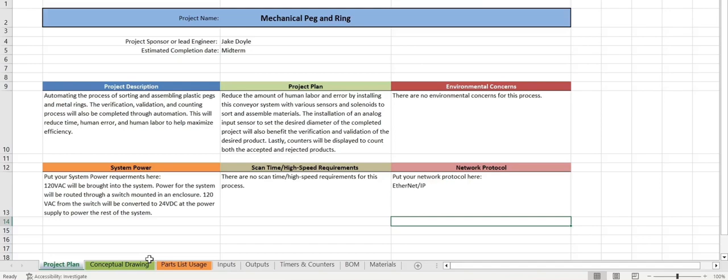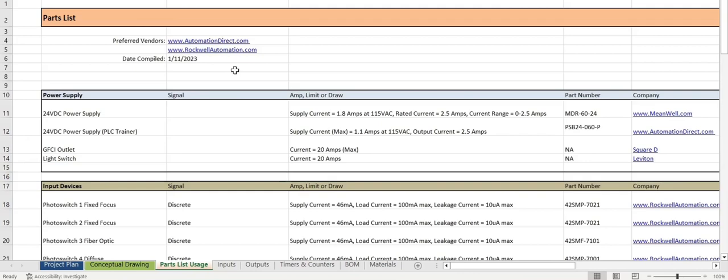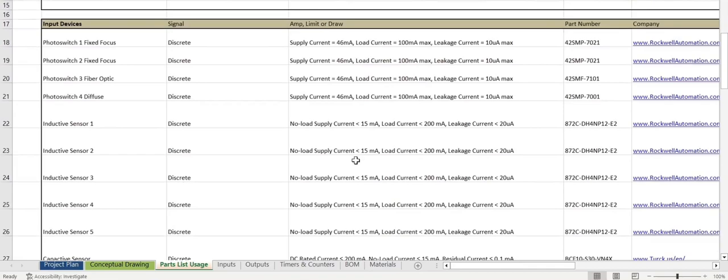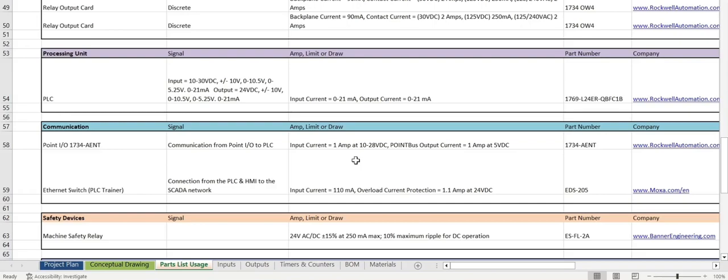We'll move on to the parts list. For our parts list here, we have the preferred vendor first, and then we break this up into sections. Our first section is the power supply, second is the input devices with all of our sensors. Next we have the output devices, the PLC for the processing unit, the Point IO, Ethernet switch, safety relay, some enclosures, and other miscellaneous devices.